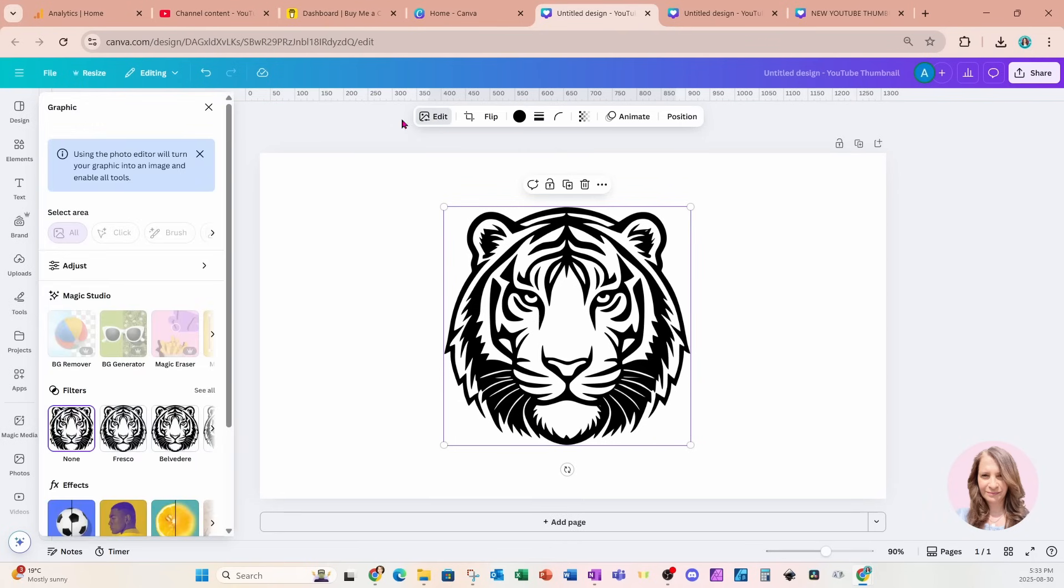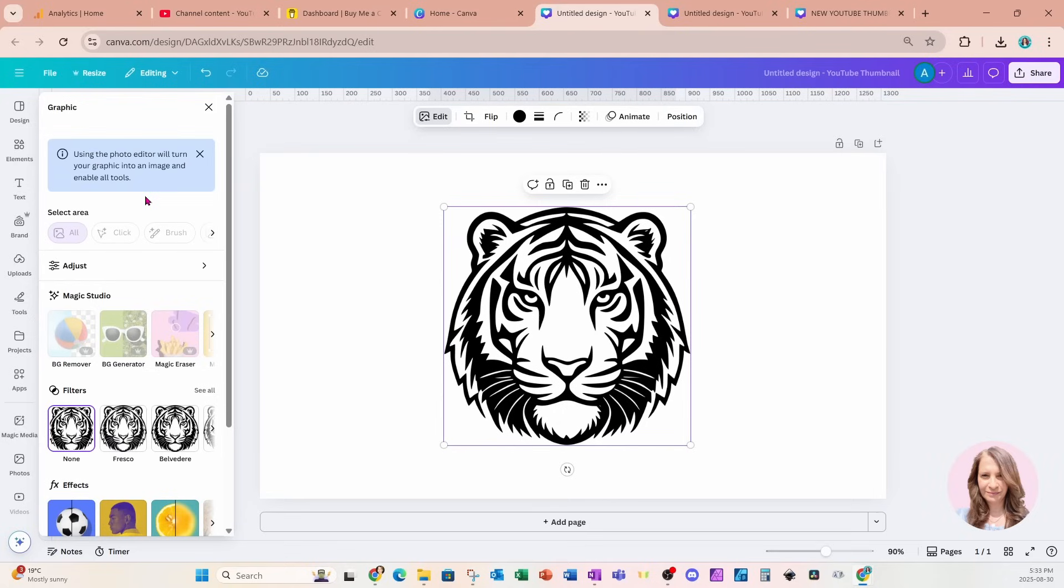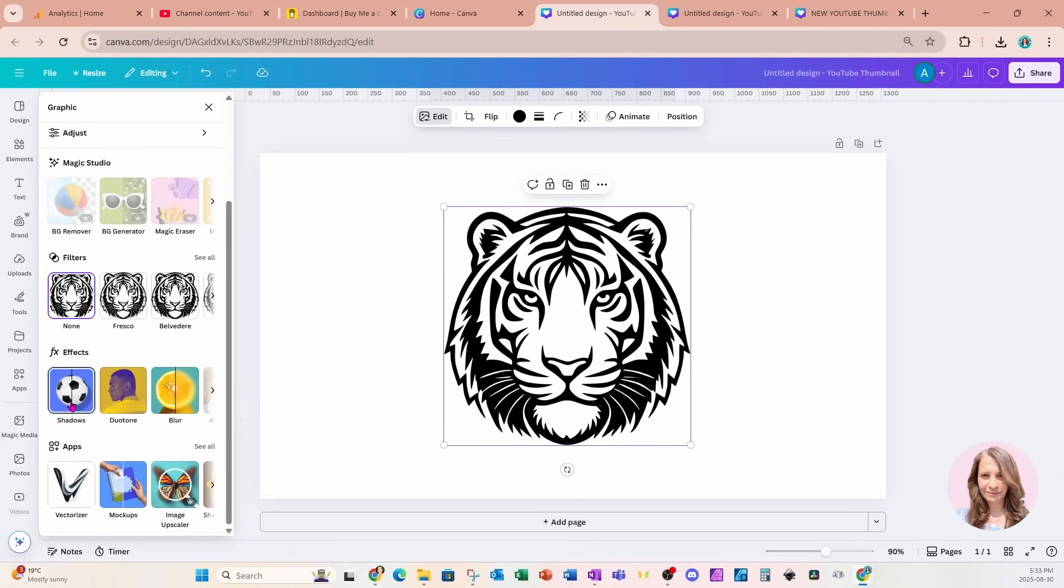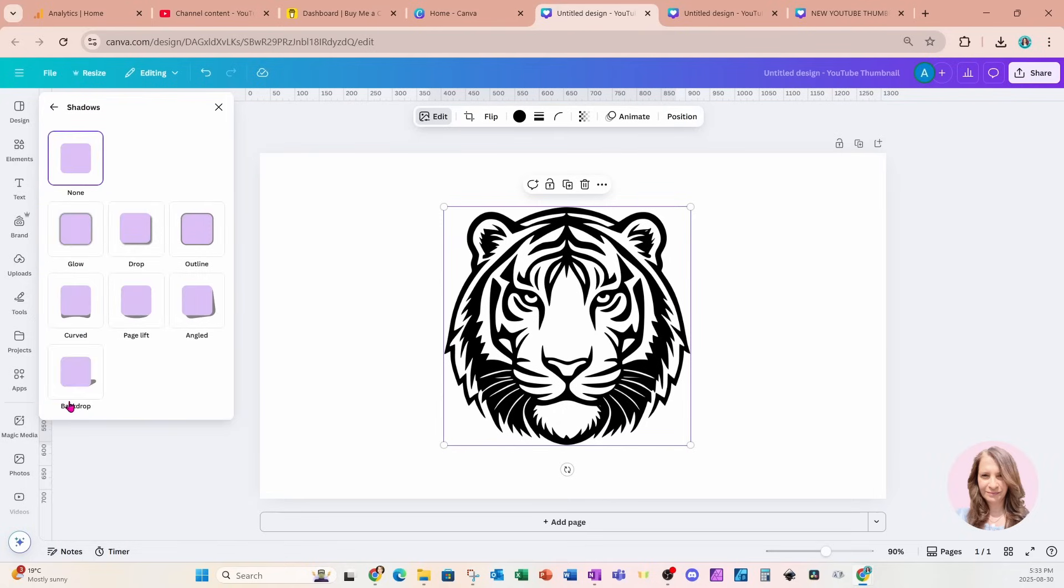So I'm going to go to edit, and because this is a graphic, we are getting this blue message up here saying that using the photo editor will turn my graphic into an image, which is exactly what we want. We actually need an image, but I'm going to come down here to shadows because I want to make the outside border a little bit thicker because I really need that border.